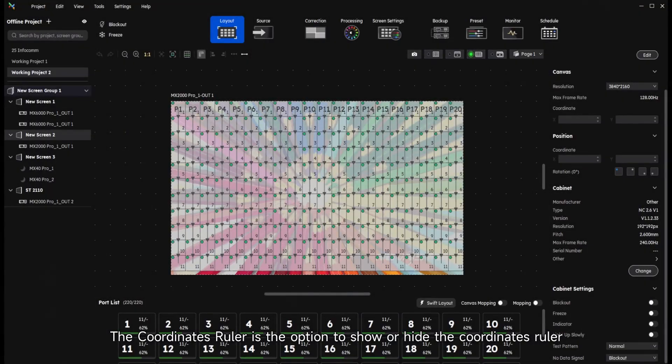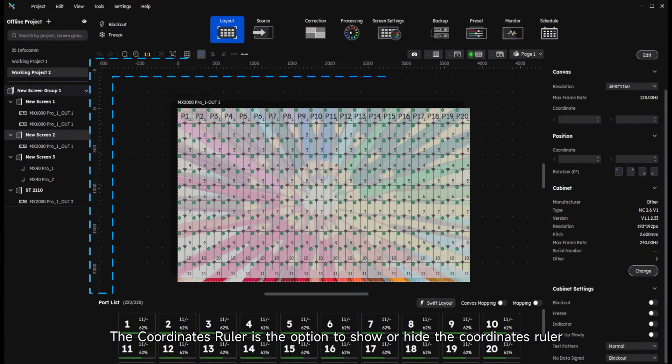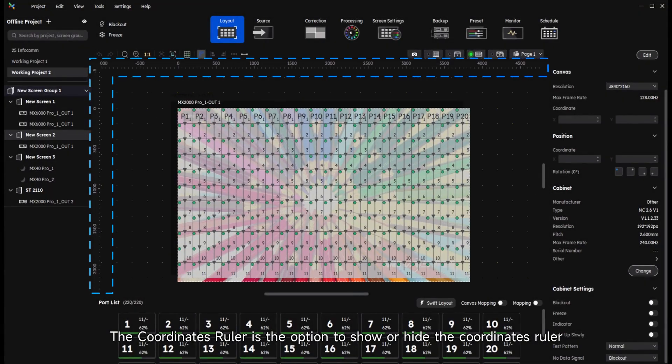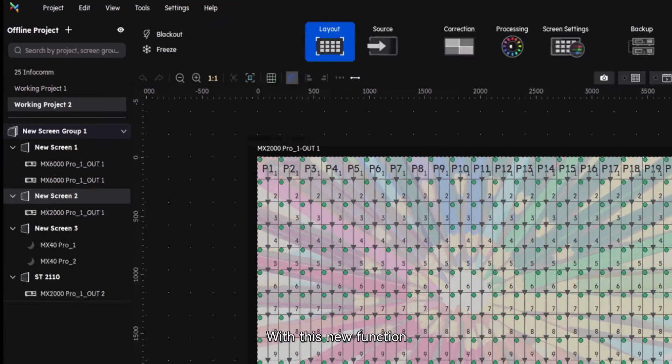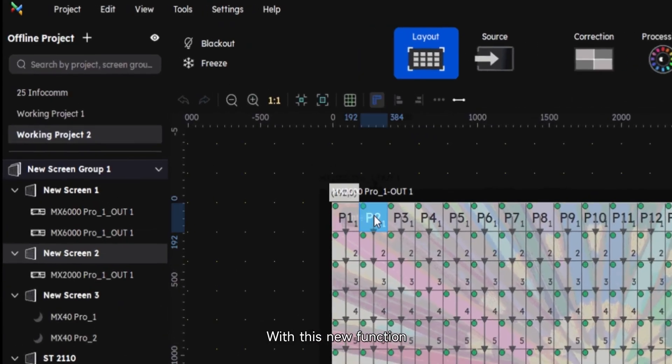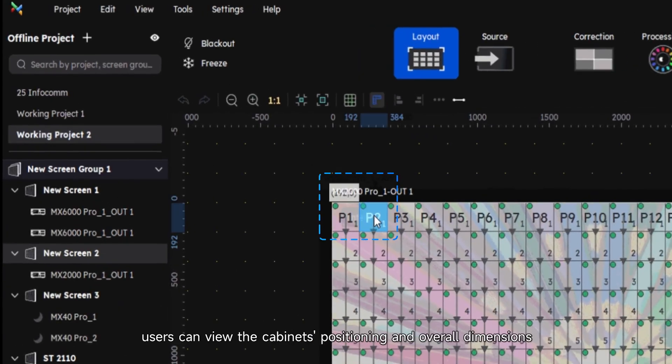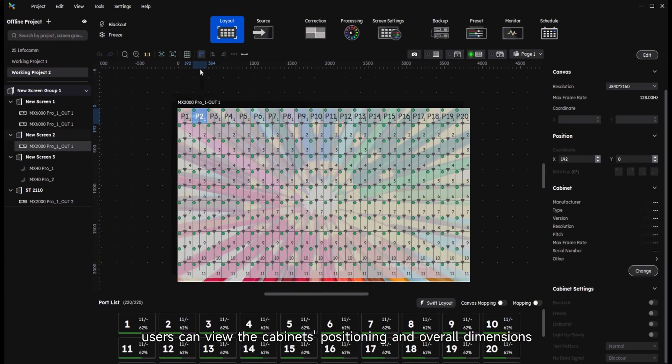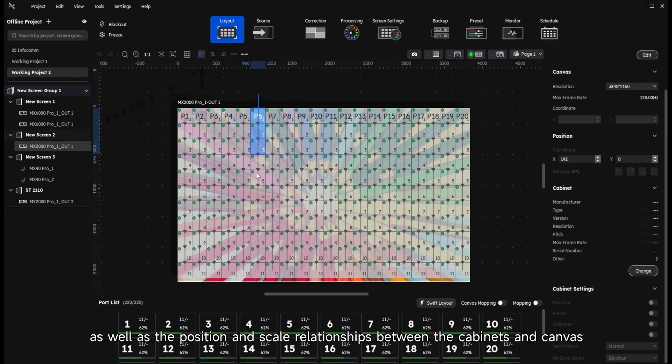Coordinates Ruler is the option to show or hide the coordinates ruler. With this new function, users can view the cabinet's positioning and overall dimensions, as well as the position and scale relationships between the cabinets and canvas.